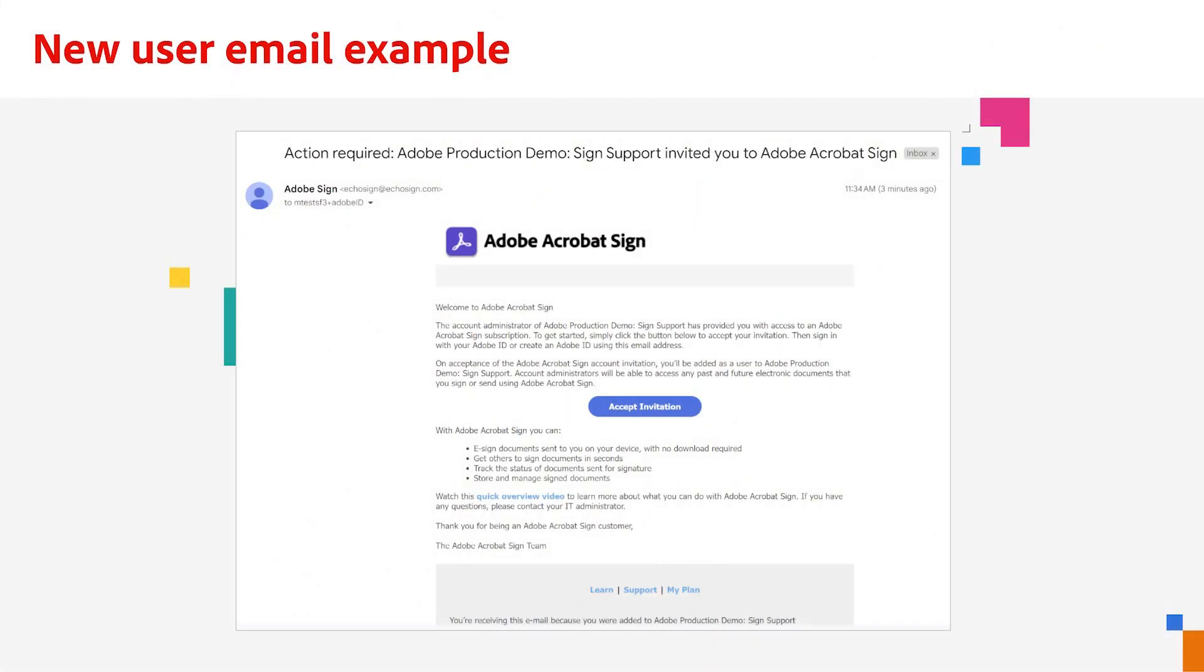Shortly, our new user will be sent an invitation email. Make sure they click Accept invitation and complete the registration process. Once they finish the registration, they'll be able to log into their Adobe Acrobat Sign account.